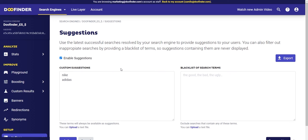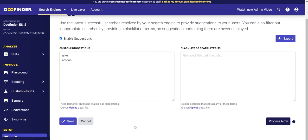Suggestions are an additional index that is generated automatically from the content within your data feed — for example, titles and brands — and it also includes searches carried out by users. You also have the possibility to add terms that you want to be suggested through custom suggestions, or to remove terms from the suggestions through the blacklist of search terms.